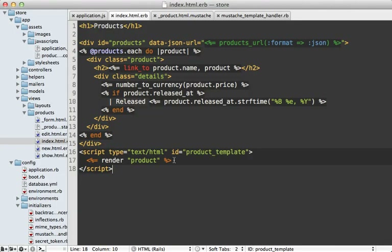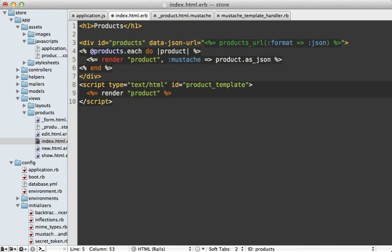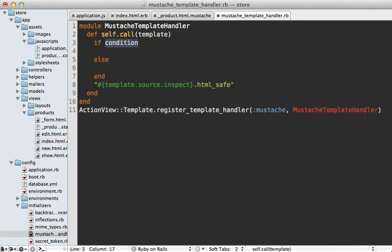Now that we've moved this into a partial, we can use the partial up in the loop as well and remove that duplication. However, we need to pass in our product information so Mustache knows to render it. I'm going to make a mustache option — a local variable passed into the partial — and pass in our product object, calling as_json on it to keep it consistent with the JavaScript representation.